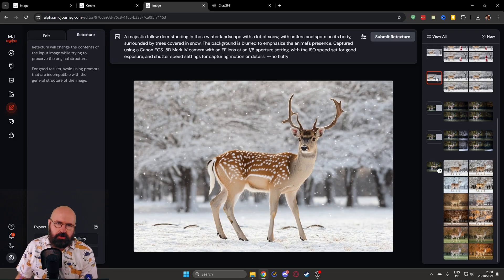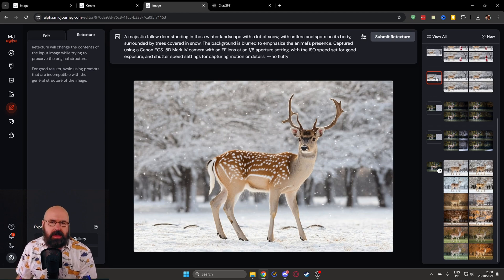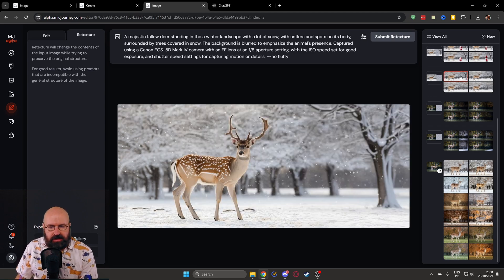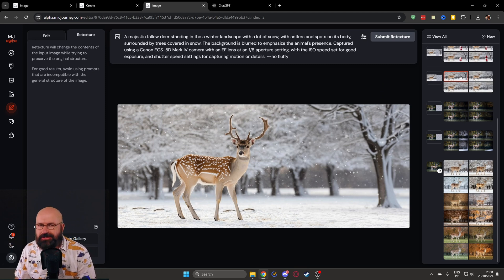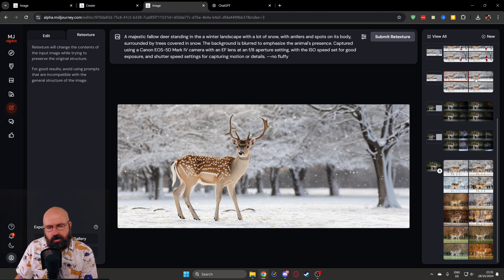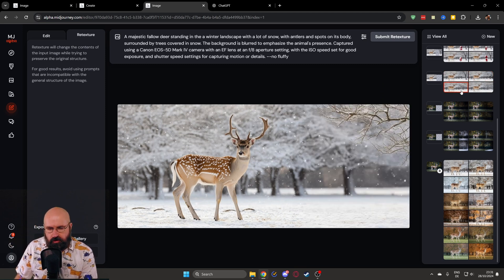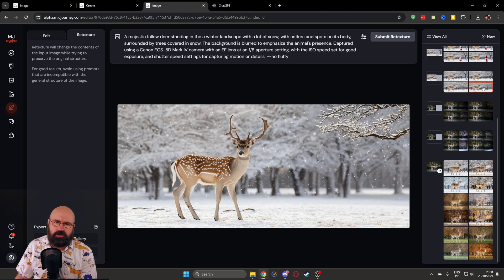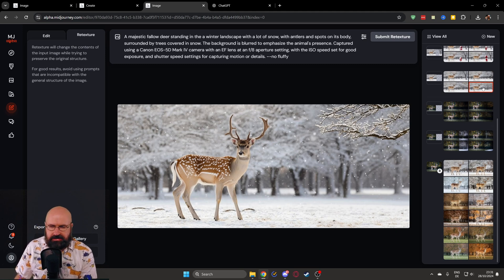But also another function you can do, for example, I decided on this winter scene, but I wanted to have it wider. You can do outpainting. And as you can see on the right side, it's always creating four different versions for you. So you can decide on the best version for that image, which is also very nice.